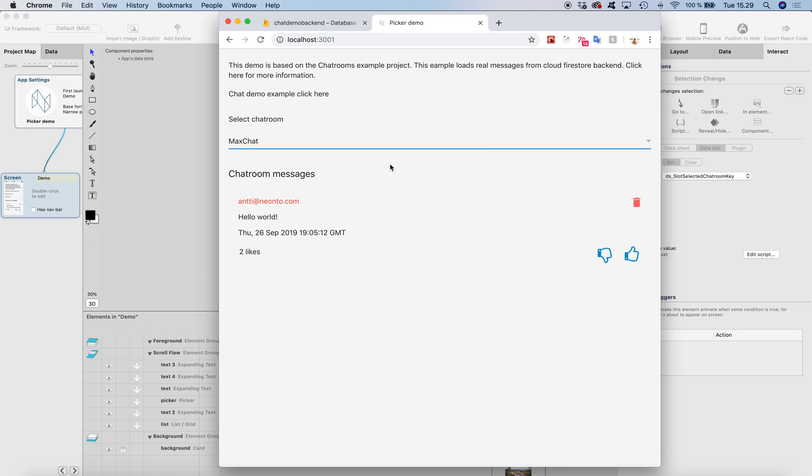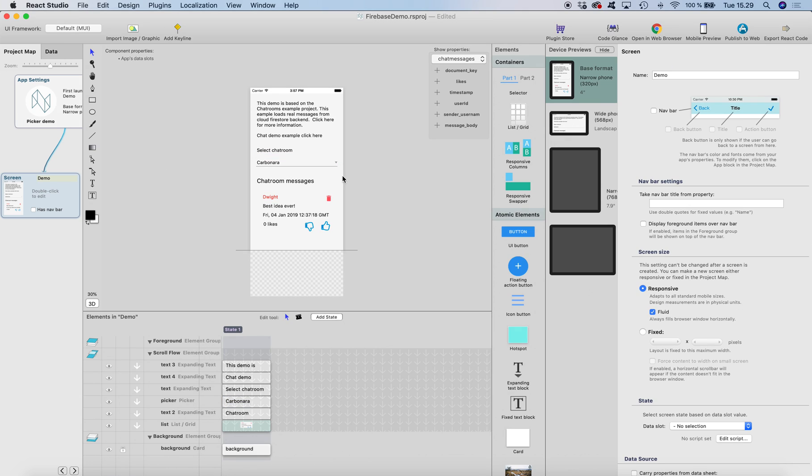So this is a simple way of filtering data in Firebase by using data slots and saving IDs to data slots. Hope you got the idea. I will put the link to the example project in the description of this YouTube video.